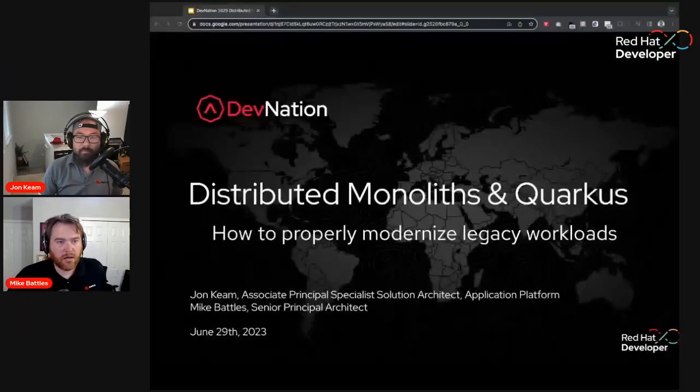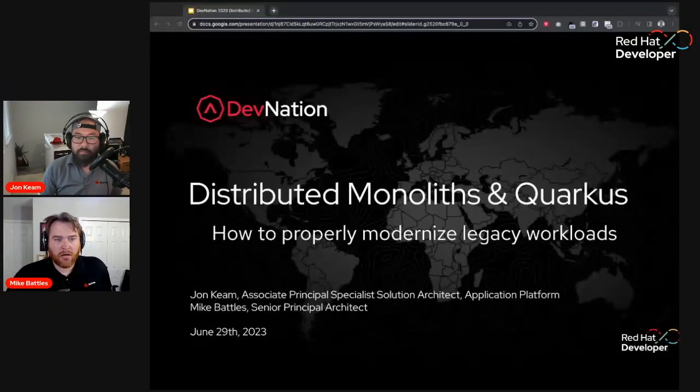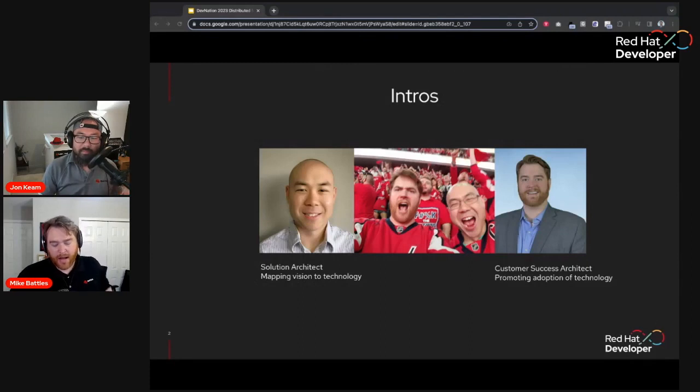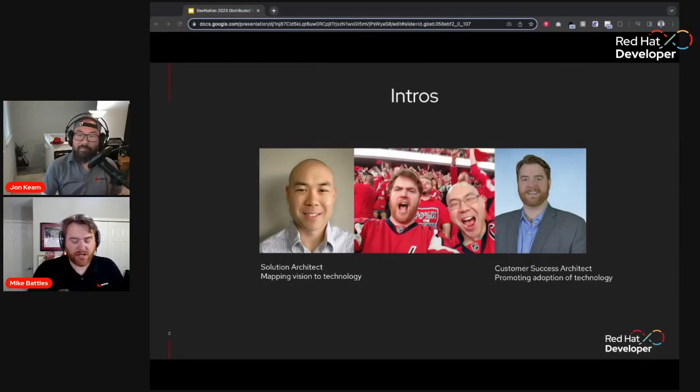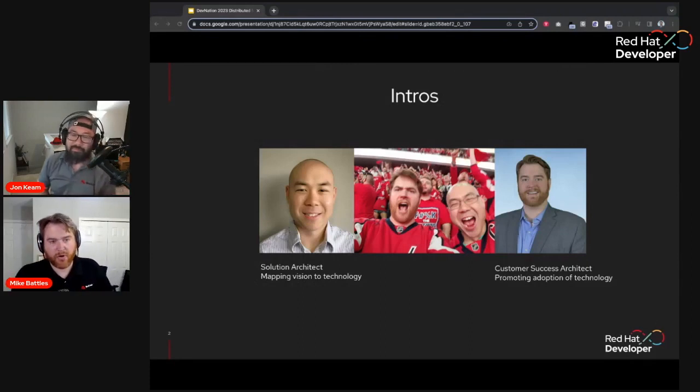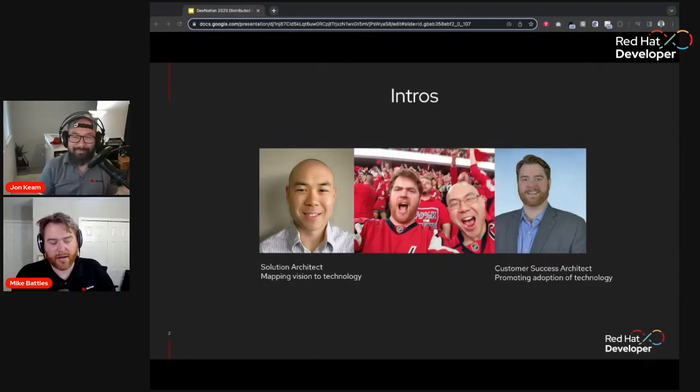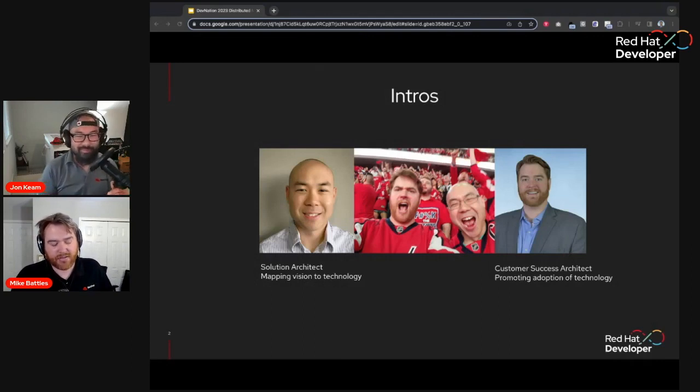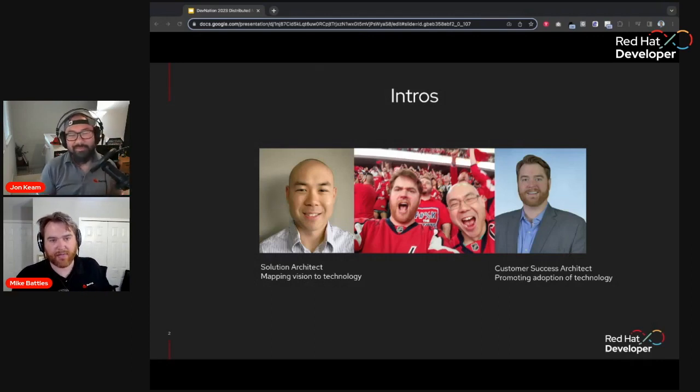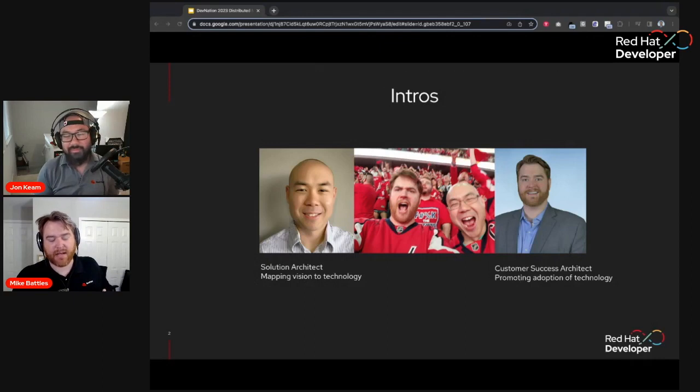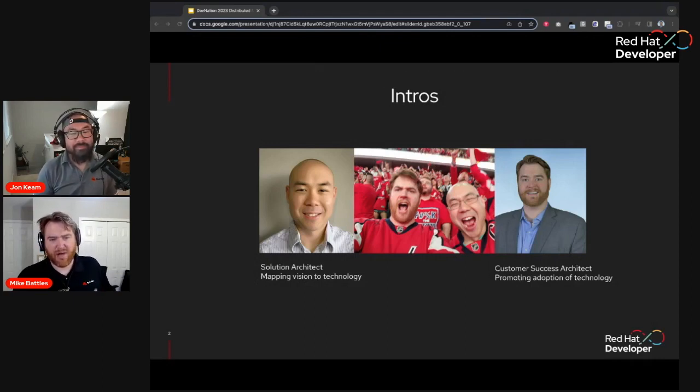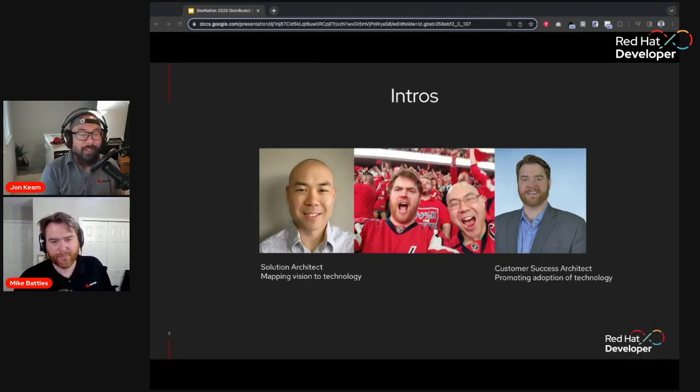All right, John, let's get going. So 15 years ago, I met John. We were both working for a company, Amentra, that was acquired by Red Hat. And Amentra's focus was really on legacy modernization. So John, what is the oldest monolithic workload you've ever worked on?